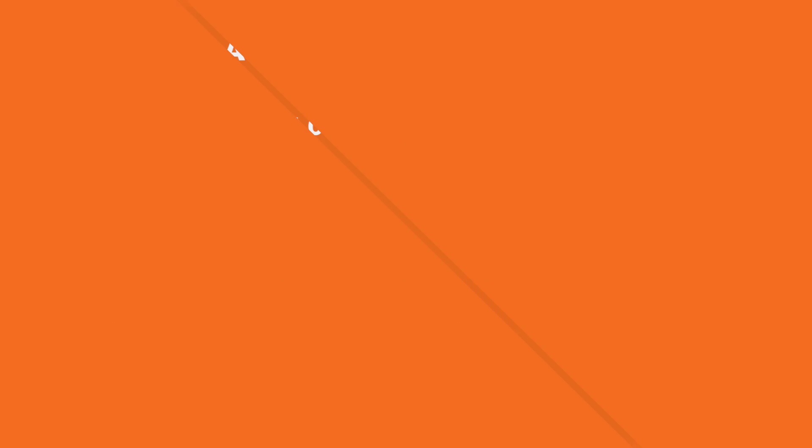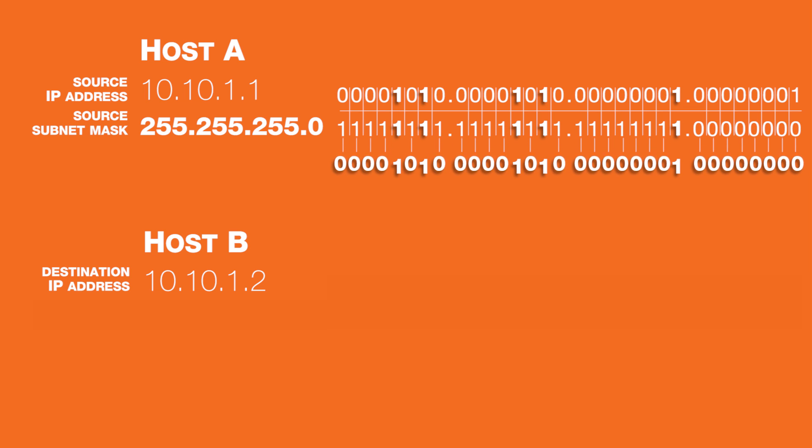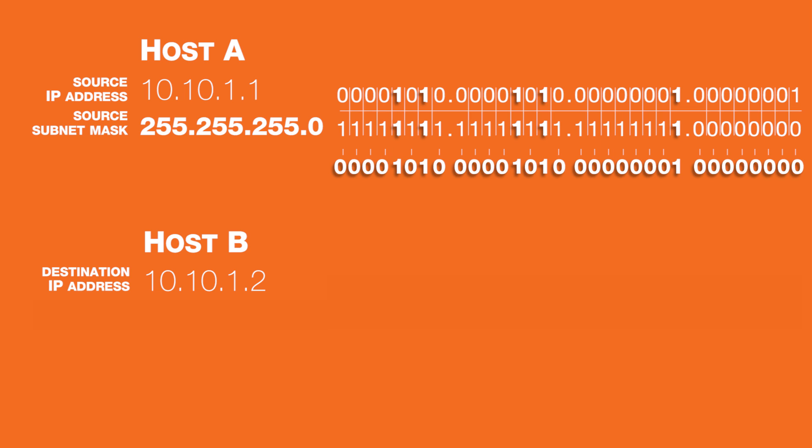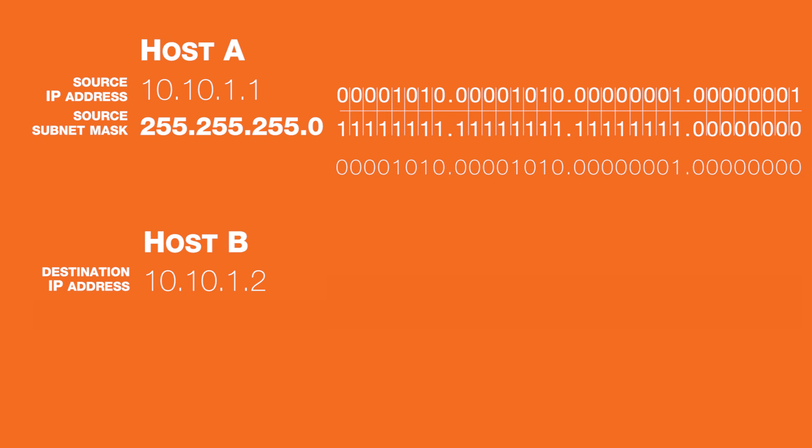When the host logically ANDs each of the 32 columns, bringing down a 1 if both bits in the column are 1's and bringing down a 0 if the two bits in a column are not both 1's, what results is what we call a network identifier. In this case, the source's network identifier is 10.10.1.0.